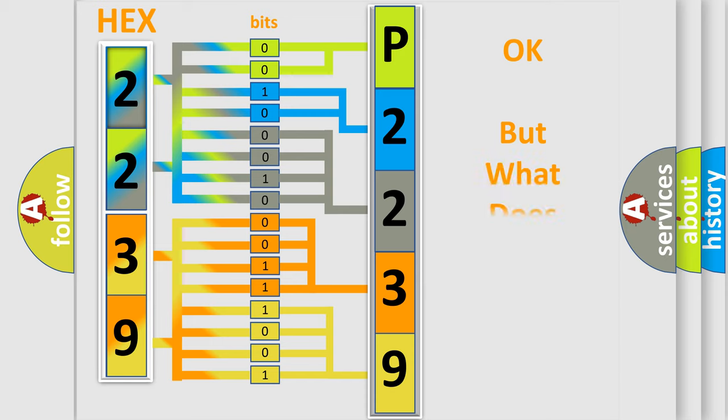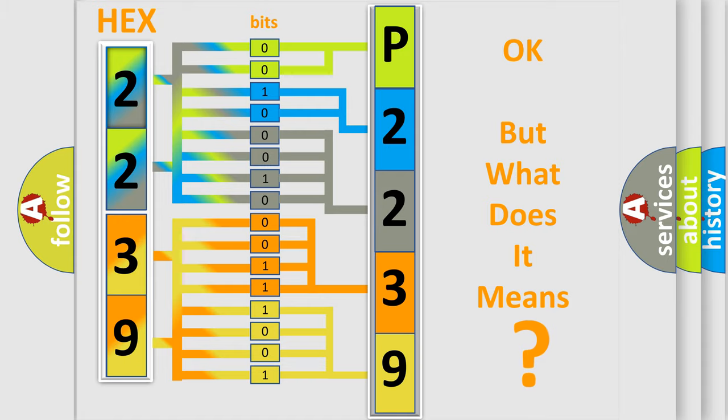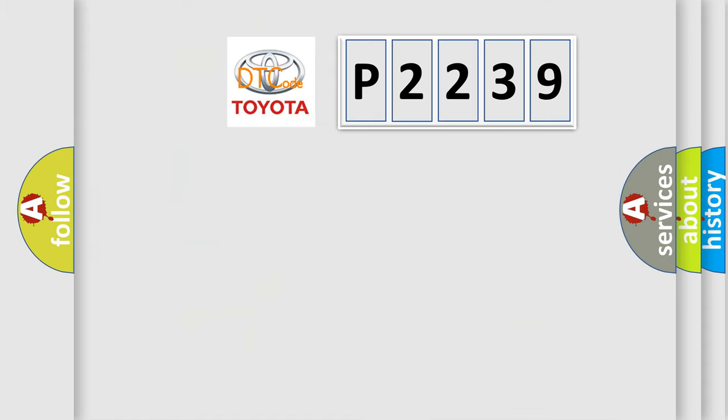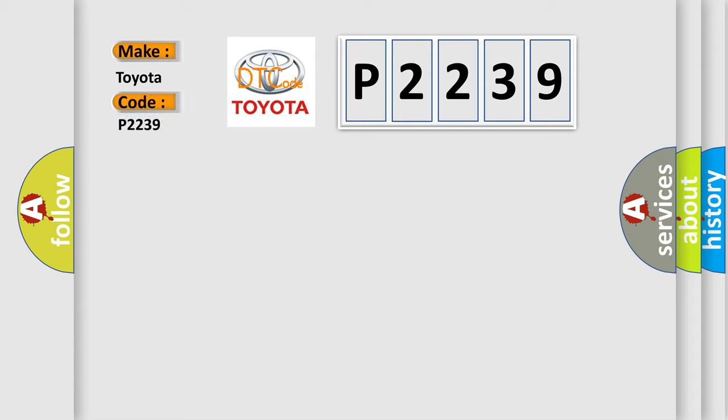The number itself doesn't make sense to us if we cannot assign information about what it actually expresses. So, what does the diagnostic trouble code P2239 interpret specifically for Toyota car manufacturers?